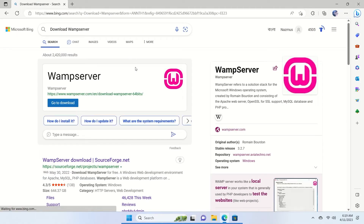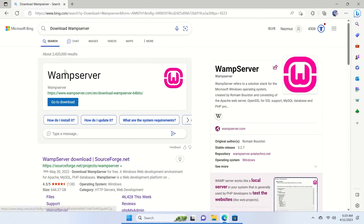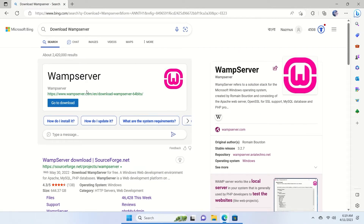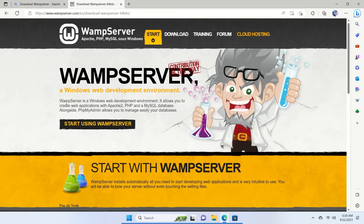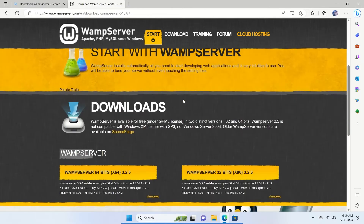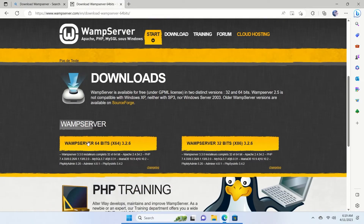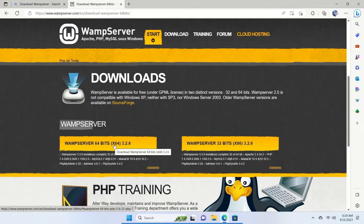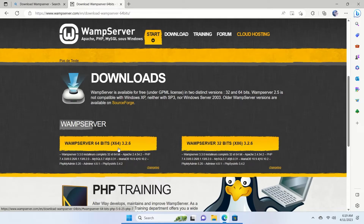After hitting enter, the search results show the page at wampserver.com — we'll put this link in the description below so you can find it quickly. From here I'm going to select 'Go to Download'. This is the official WAMP server website. Scroll down and in the download section you'll find WAMP server 64-bit and 32-bit versions. We're using the 64-bit.